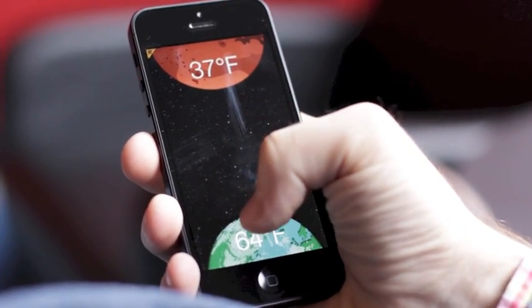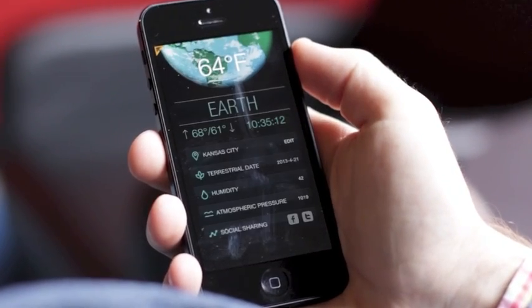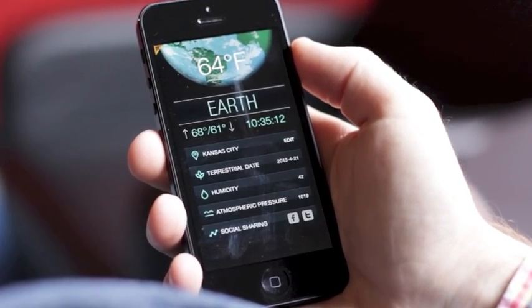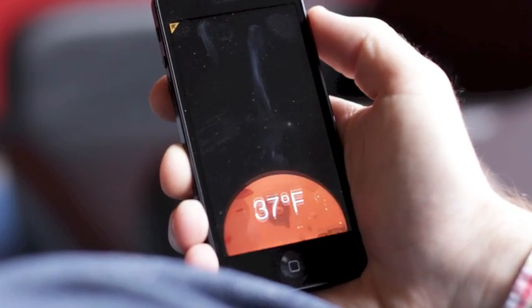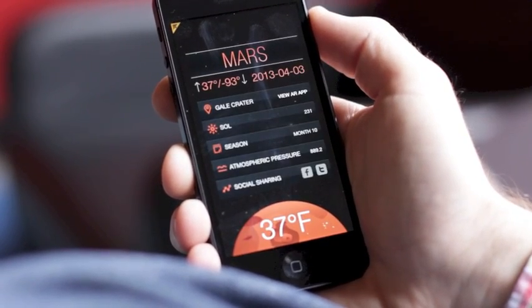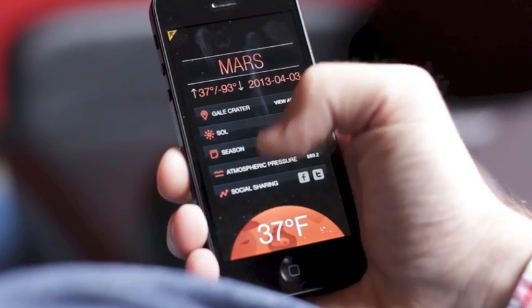We thought to ourselves: if we make the most compelling weather application on an iPhone — something beautiful, something that's really easy to interact with — that has Earth weather that everyone could use, but paired in a way to also show Mars weather, we may start making people more interested in Mars and more interested in weather. So really what we developed was Sol, the first interplanetary weather app.